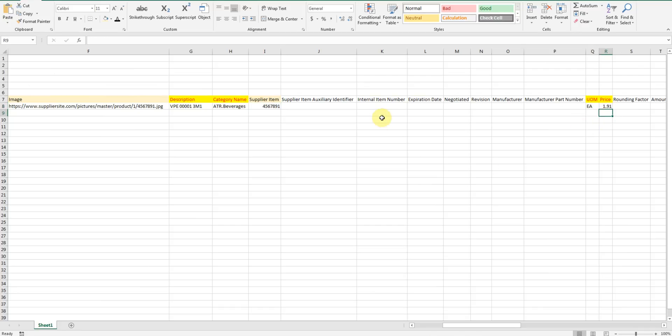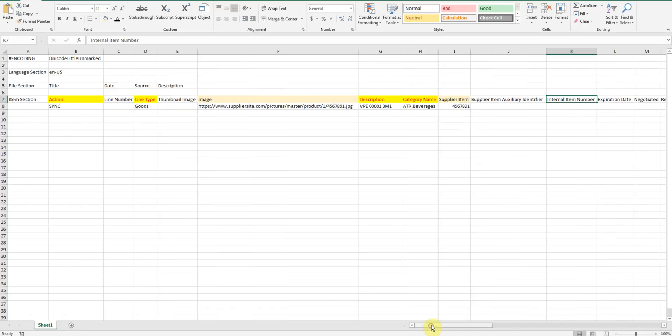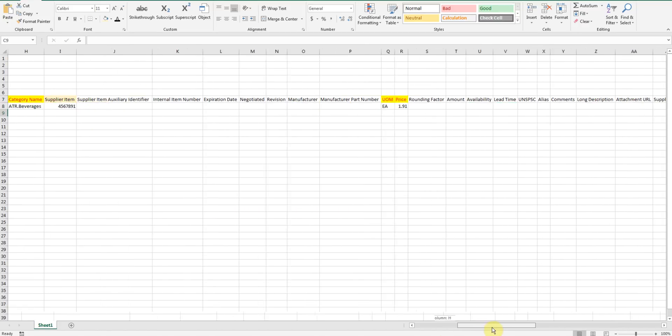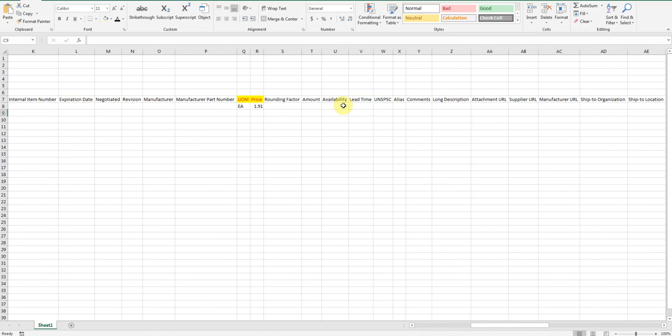Optionally we can also input internal item numbers, line number, availability, lead time, item aliases and comments.